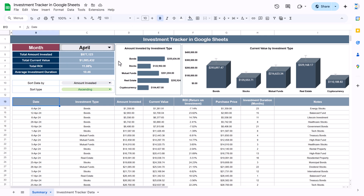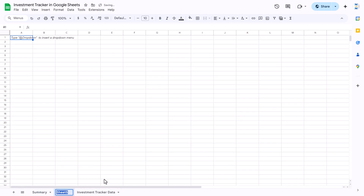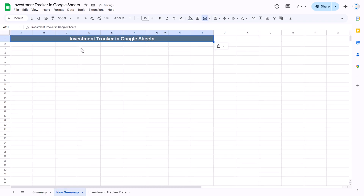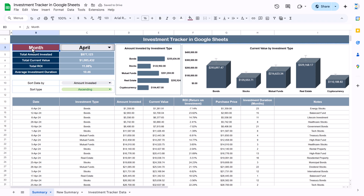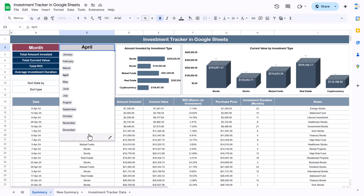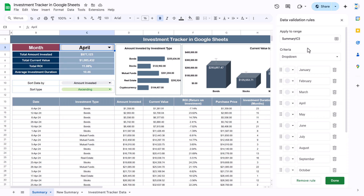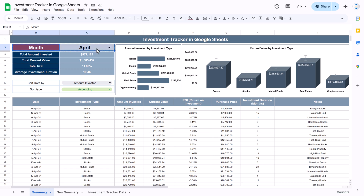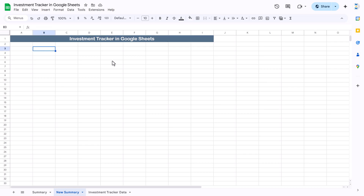Let's add a new sheet and create the new summary here. In this new summary, let's take the same header and paste it here — we are using the same headers. We will use the same month dropdown. This month selector is just a dropdown, and we have put the month names in it. We can copy the same one and paste it here, taking the data from column B.